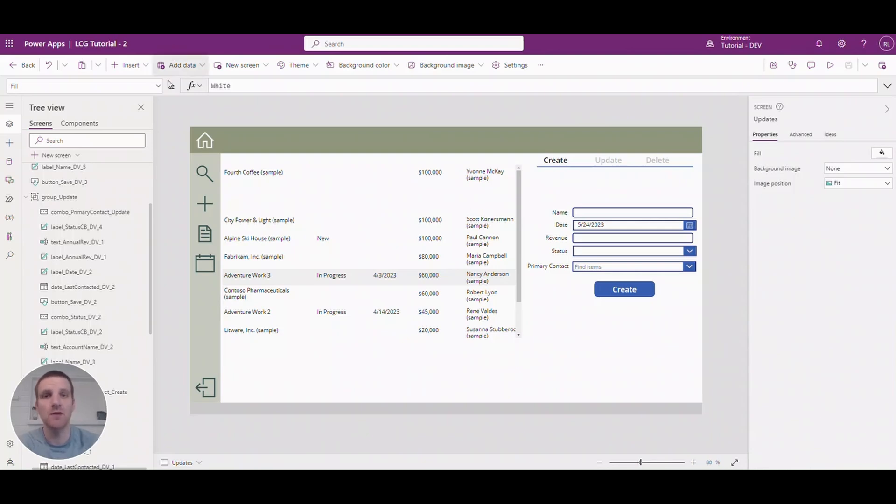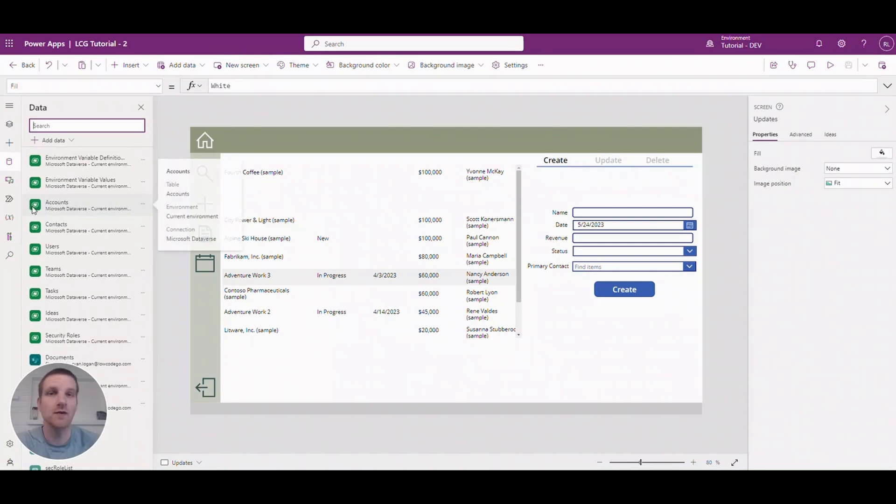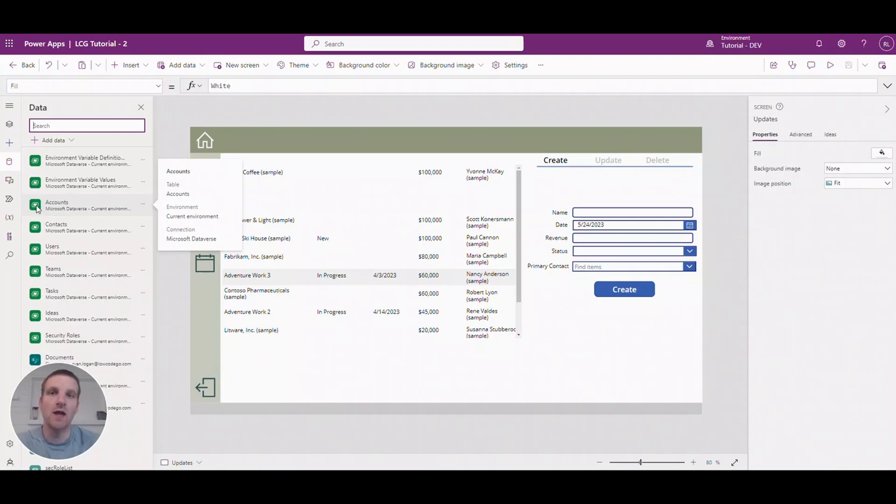So let's take a look at the current stuff that we have. Right now I have several tables added from the Dataverse. The way you could tell that's a Dataverse table is the green symbol here. And I'm going to use the accounts table that's available out of the box.